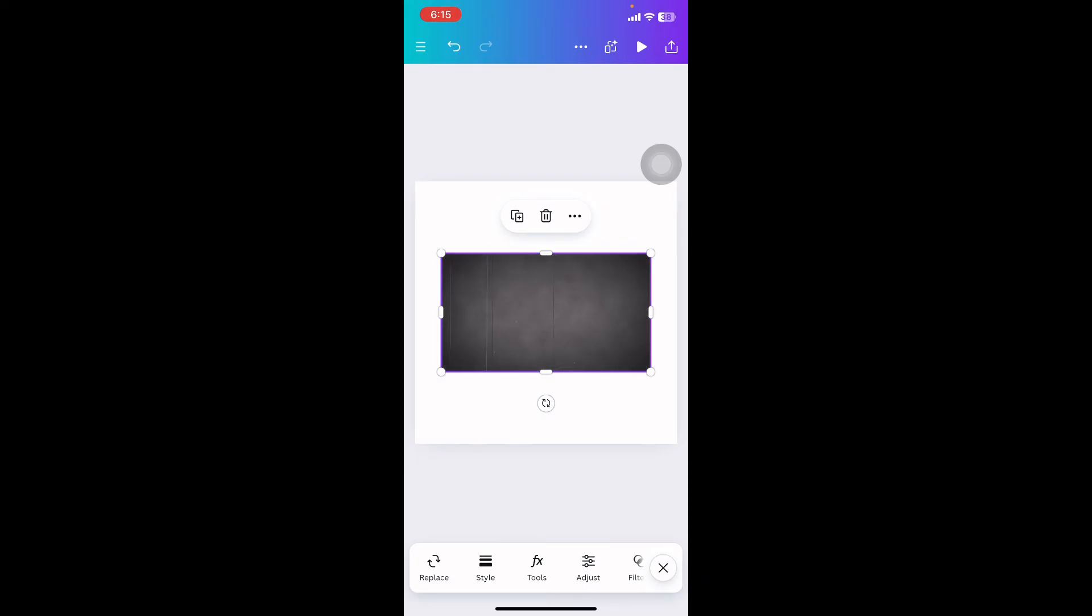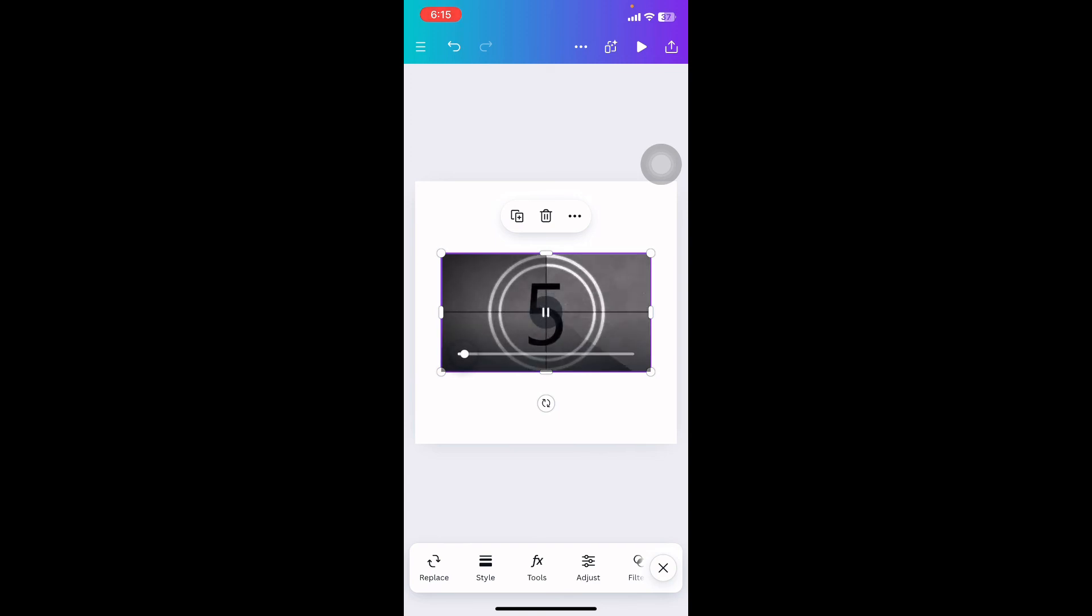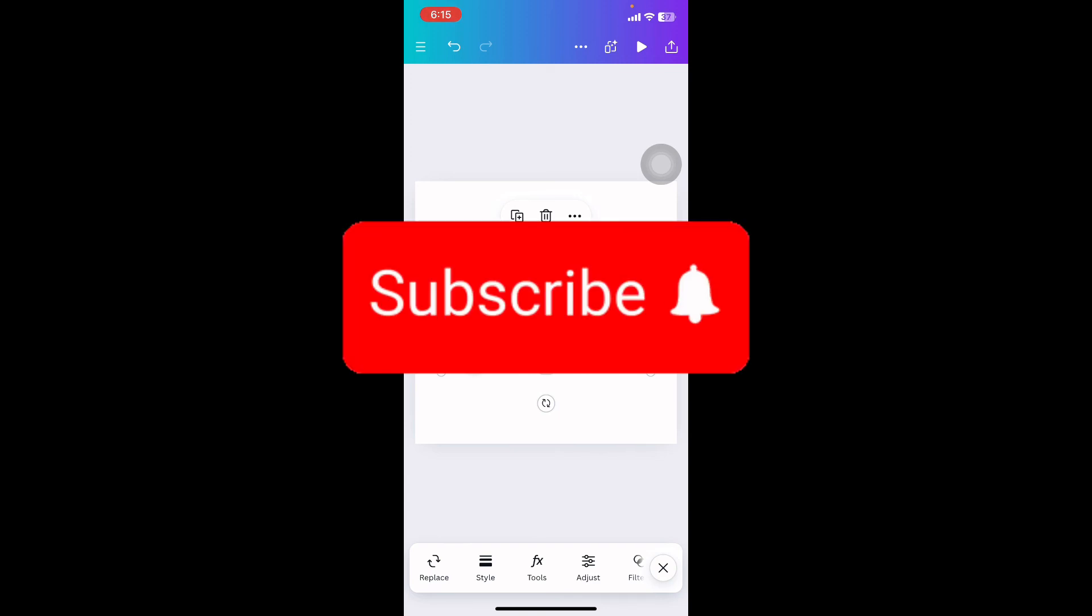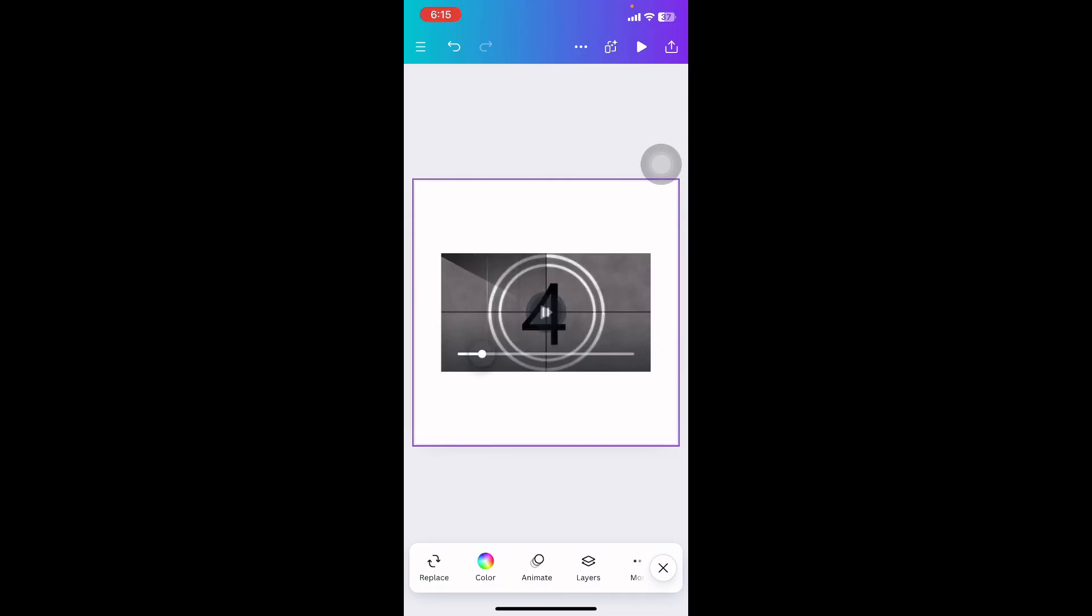Following this simple and easy tip, you can also add a timer in Canva. Thank you for watching this video. I hope this was helpful. Please do like, share, and subscribe to our channel, and don't forget to comment down below if you have any queries.